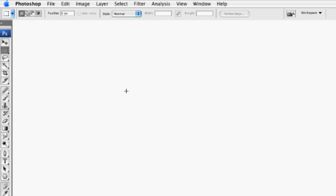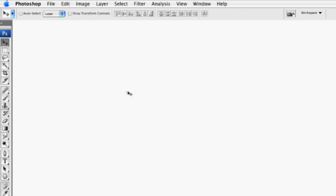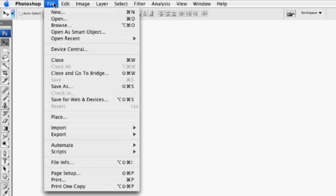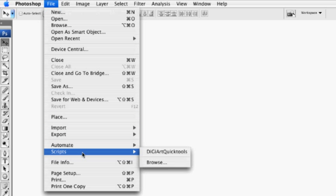you'll then need to restart Photoshop if it's already open. The next time you start Photoshop, you'll then have access to any of the DigiArt Quick tools that are JavaScripts that you've installed in that folder